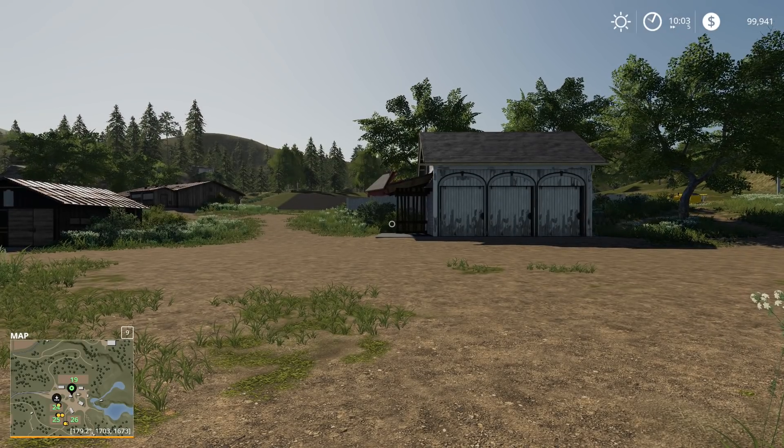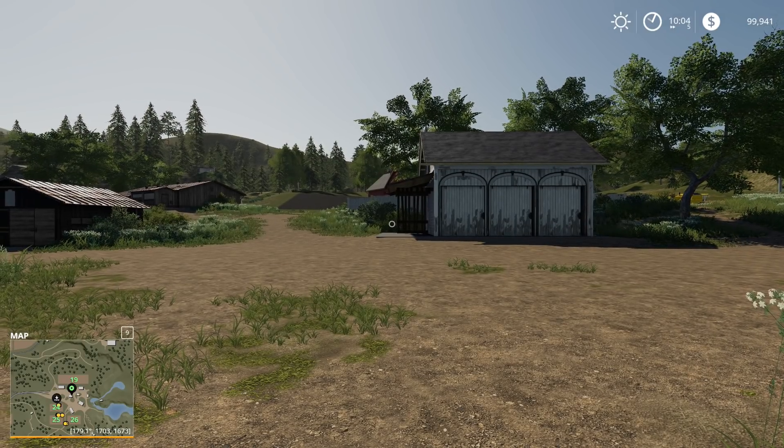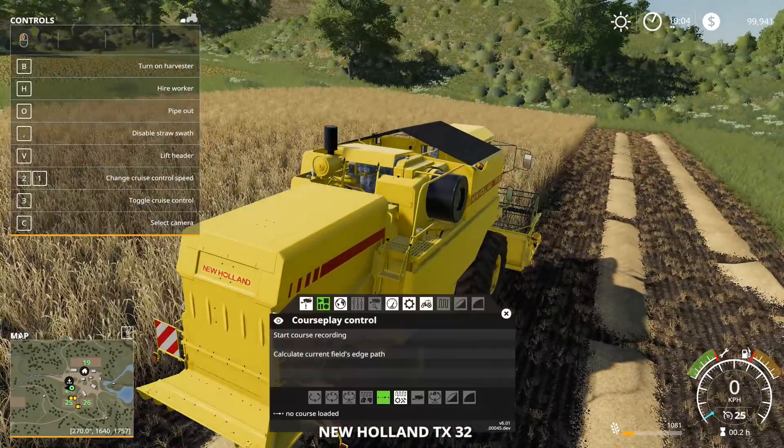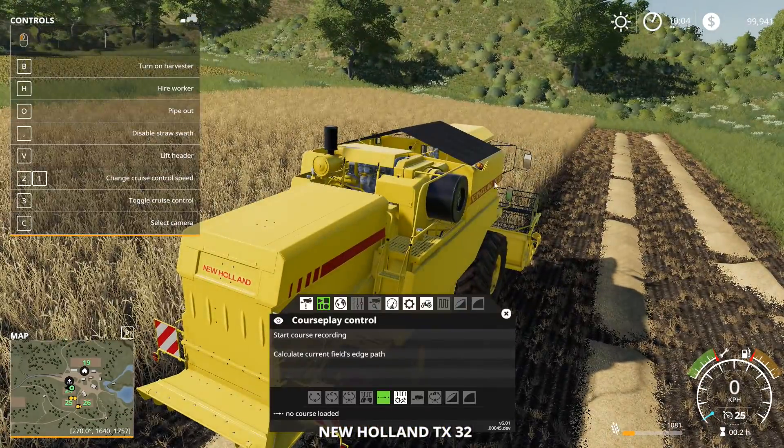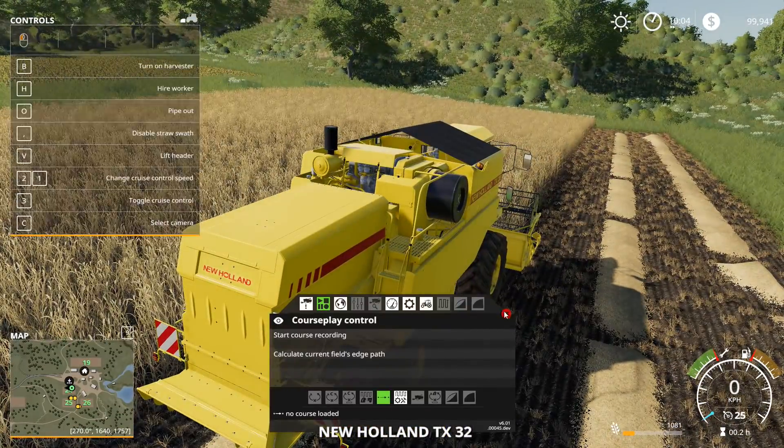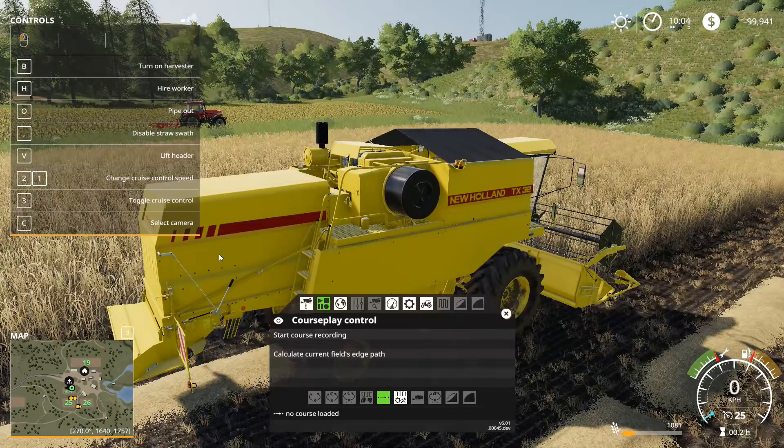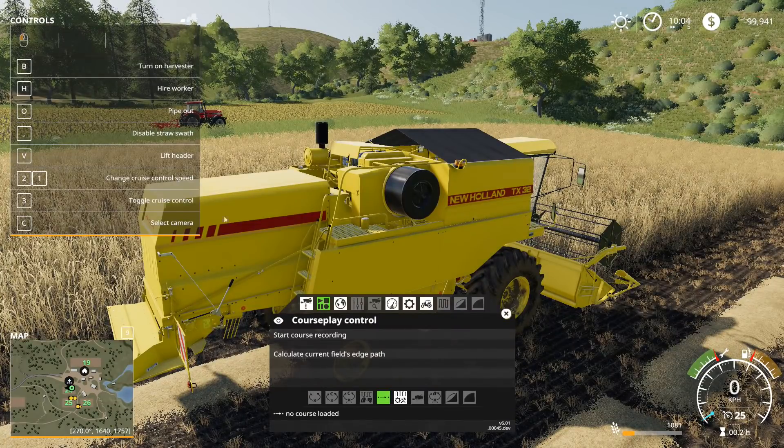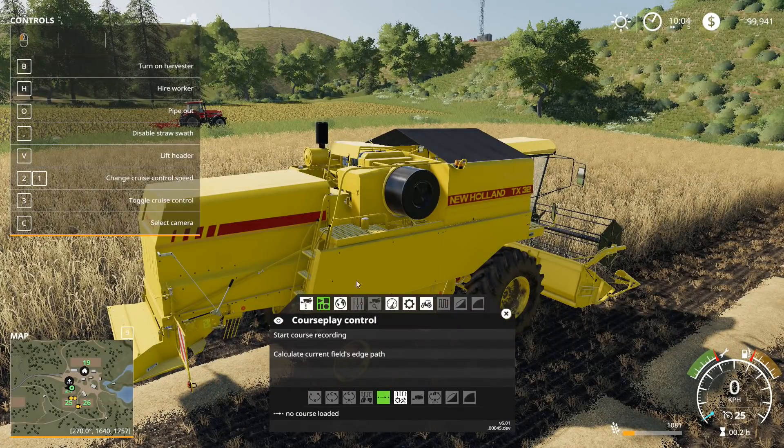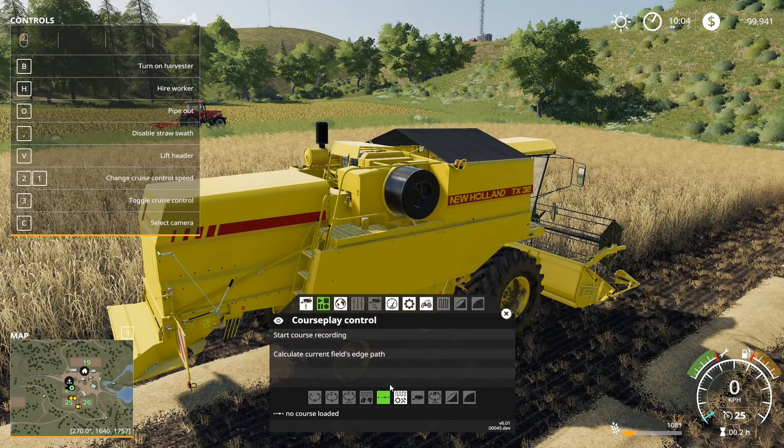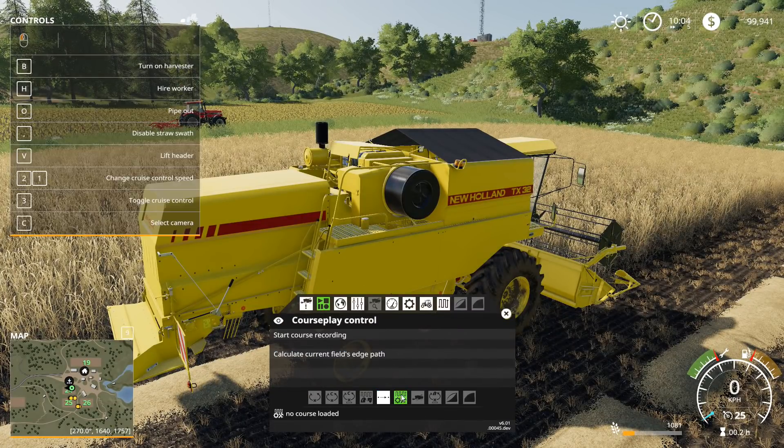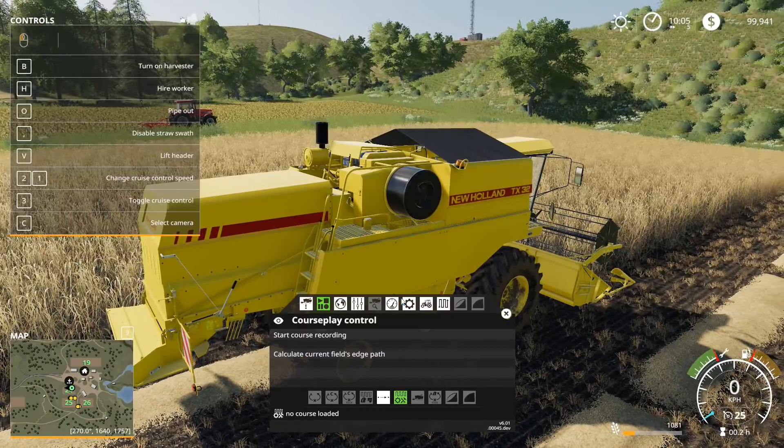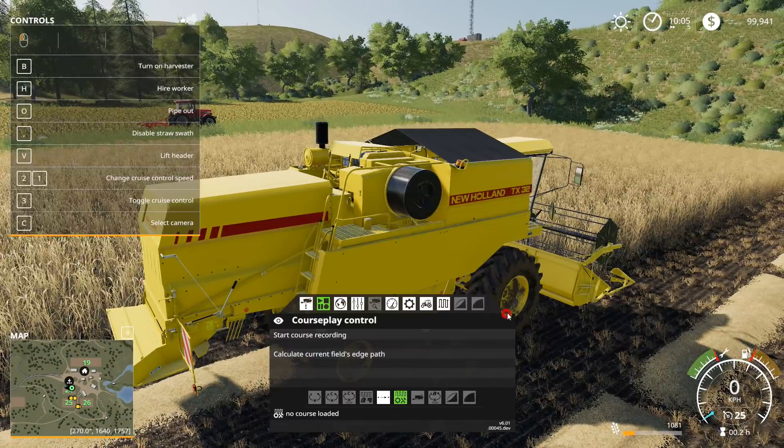So now Courseplay is in here. Let's go ahead and pick a tractor right here and if I right click with my mouse it'll bring up my Courseplay menu and then I can do whatever I like. So let's say I want to do the fieldwork mode I can go ahead and do that here.